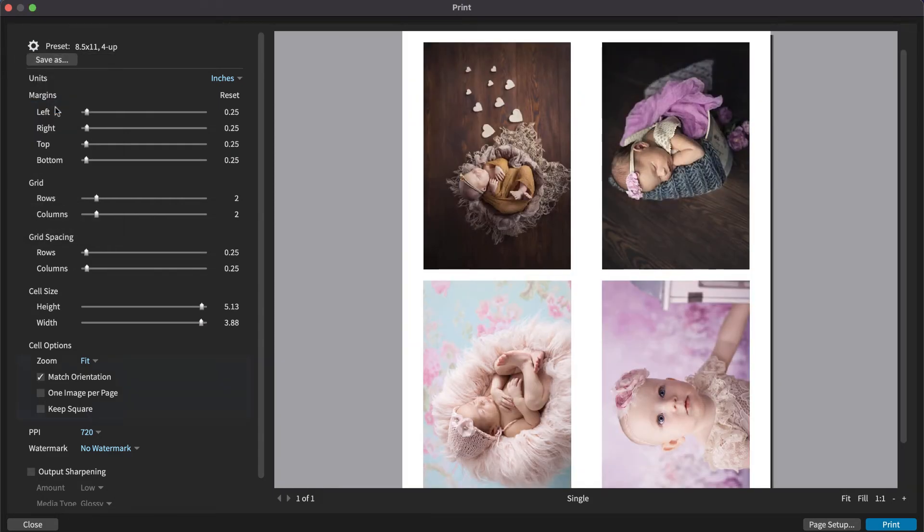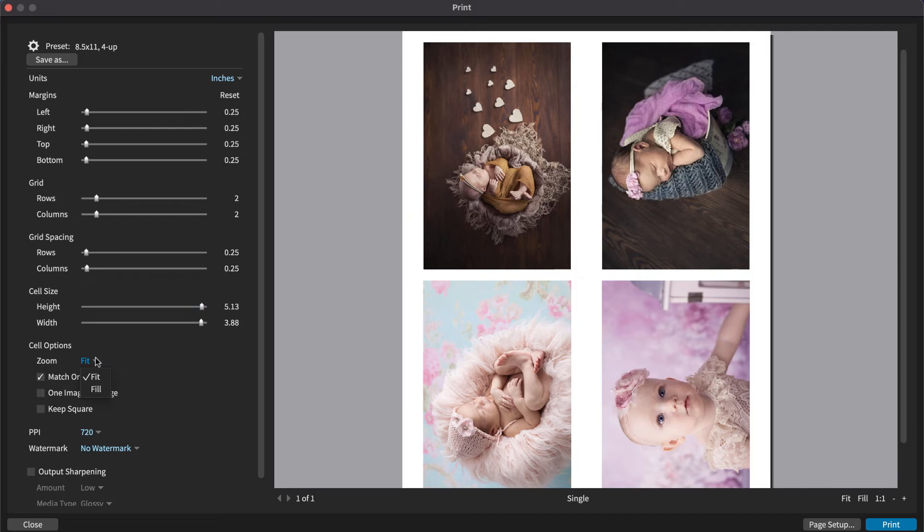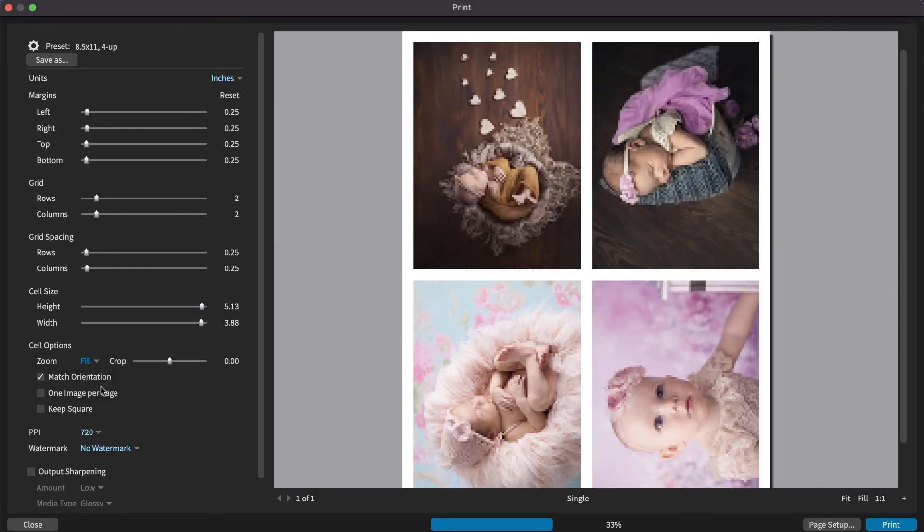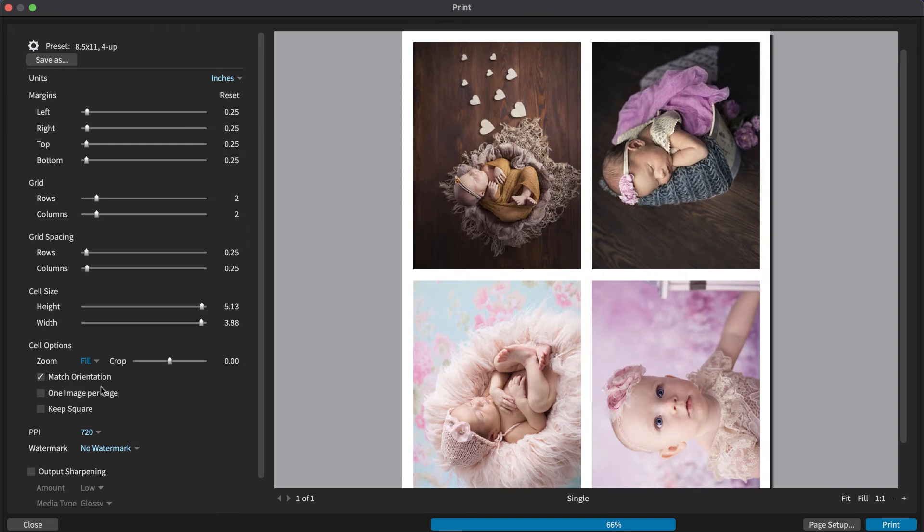The cell options controls enable you to adjust the image cells. Fit ensures that the entire image fits within the cell. The other option is Fill, which fills the entire cell with the photo. This can cause photos to be cropped if they don't match the shape of the cell.